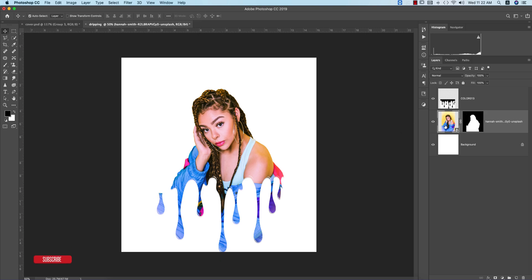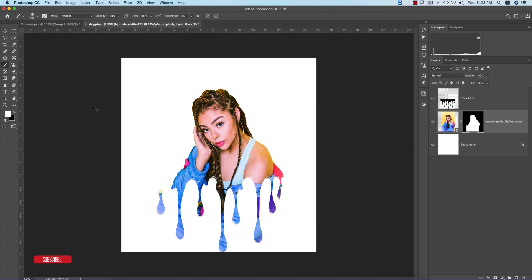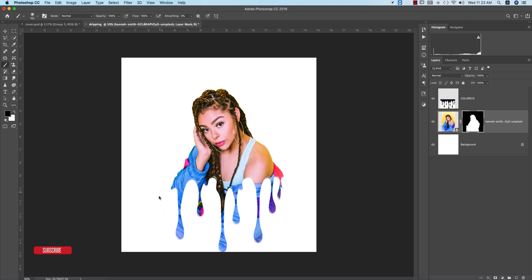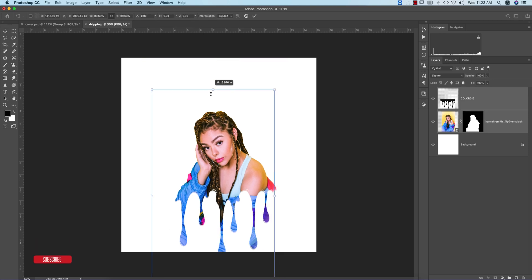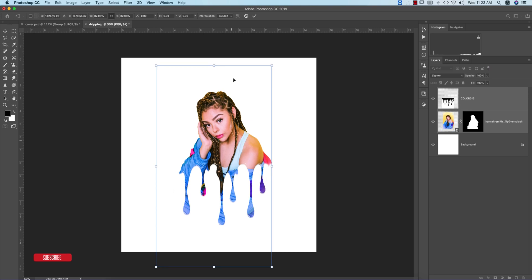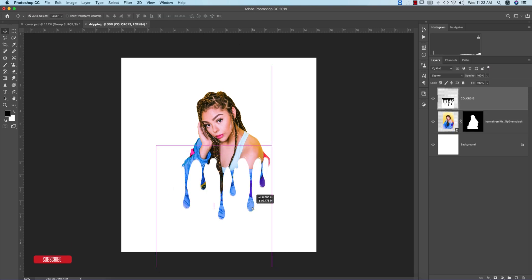Select the mask and take the brush tool. Before that make the foreground color black, and delete this portion — we don't need that, and this portion as well. That means this one is making the dripping effect. Select these two things, make them a group, make it a little bit smaller, center it in the middle, and now I'll adjust this portion properly.